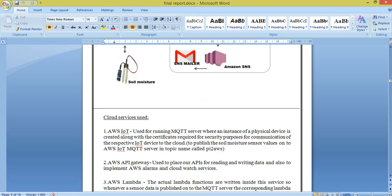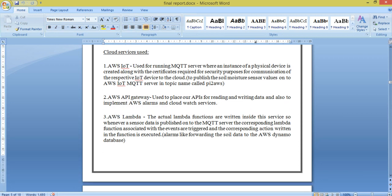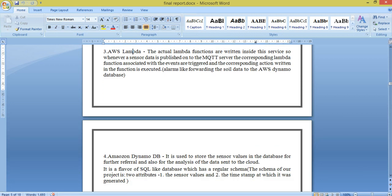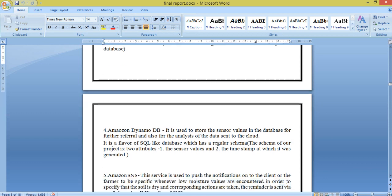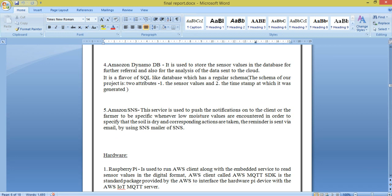Now coming to the IoT services which we are using: we are using AWS IoT, which is the MQTT server for publishing and subscribing. We are also using AWS API Gateway, which is used for reading and writing. Cloud Watch services are used for sensor values. AWS Lambda functions are similar to routes in Node.js. We have DynamoDB for storing sensor values, and Amazon SNS is used to push mail to the farmer side whenever the soil moisture is set to dry.